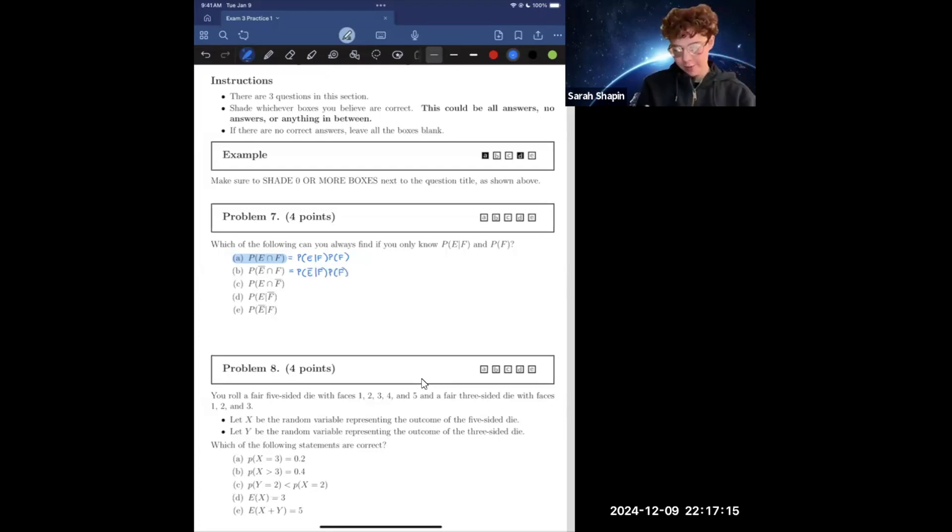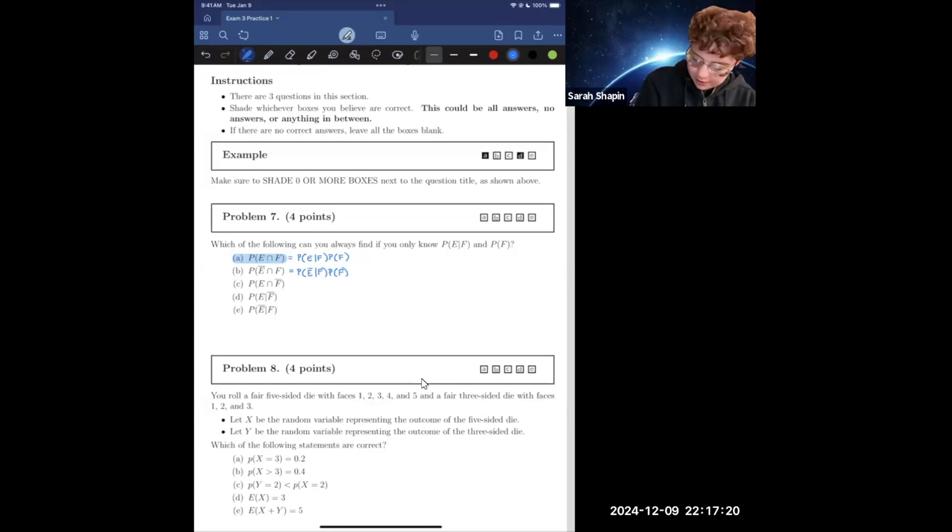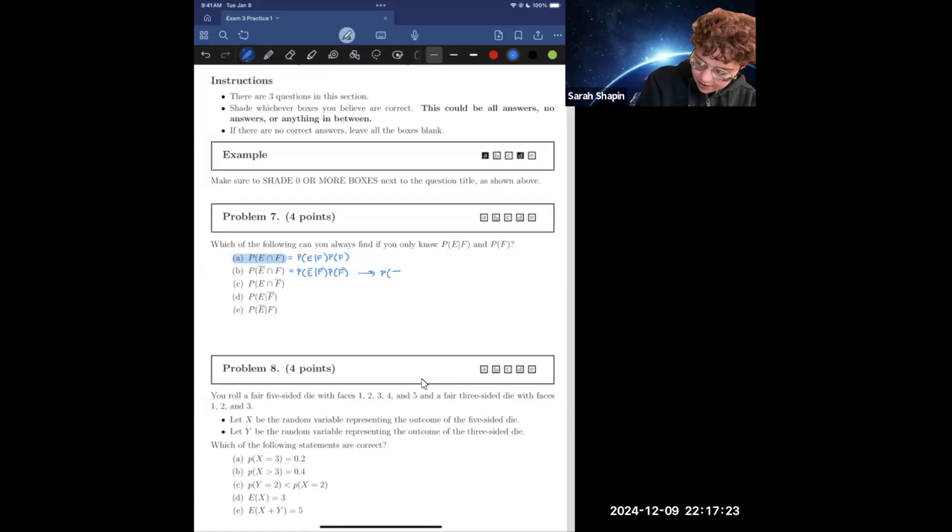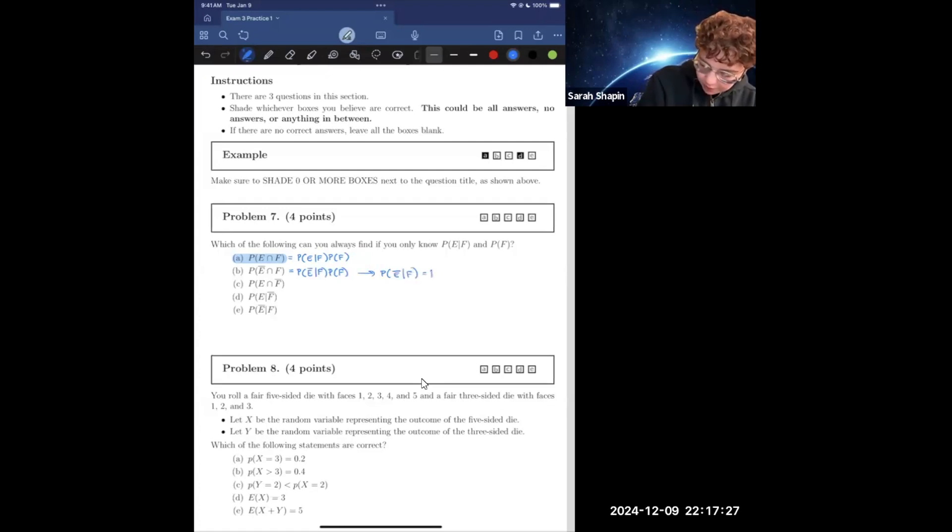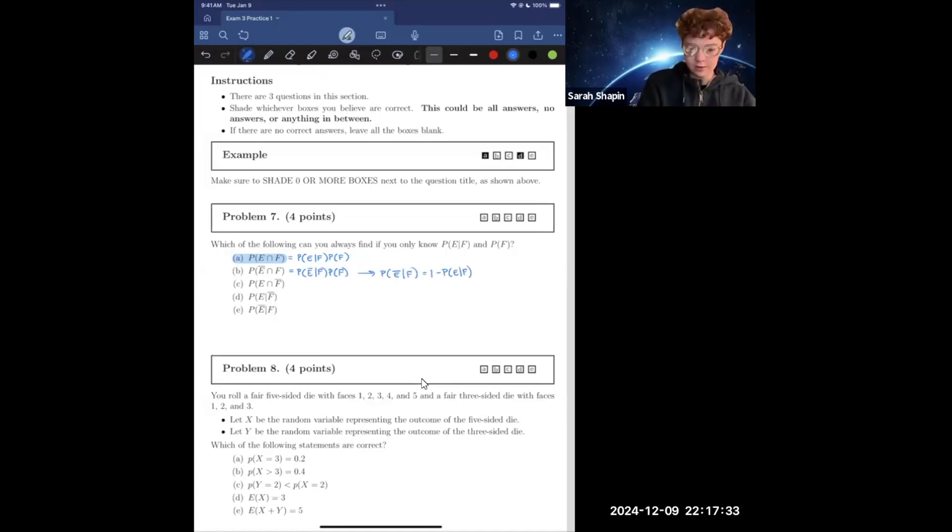Now, if we know the probability of E given F, we can also find the probability of not E given F, because the probability of not E given F equals one minus the probability of E given F. So from there, we can also find B.